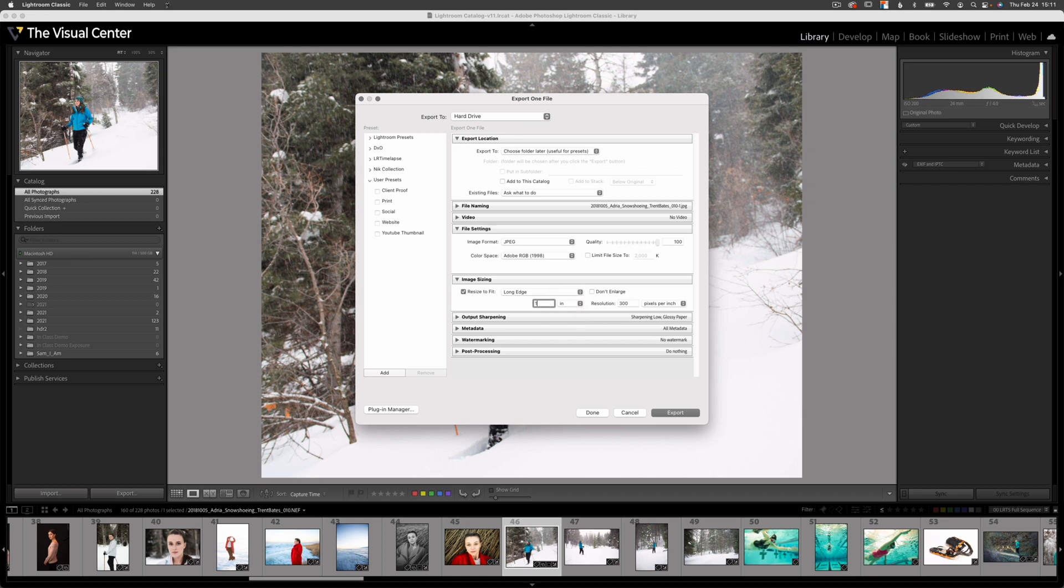One thing I will say is when you type in 10 and hit the tab key on your keyboard, you'll see that it gives you a decimal point. It looks like 10,000, but it's actually 10 decimal point and then three zeros. So that's 10 inches on the long edge.